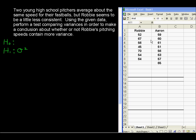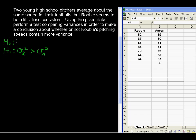All we will have is a sample standard deviation and therefore a sample variance, but we're using that to make a conclusion about the population of all of their pitches. Setting up the alternative hypothesis first: Robby's variance — is that greater than the variance of Aaron's pitches? And then the null hypothesis is that the variance of Robby's is less than or equal to the variance of Aaron's pitches.